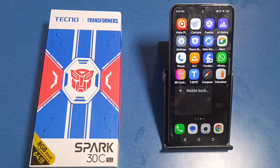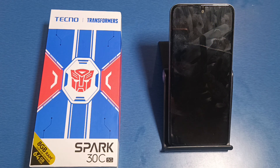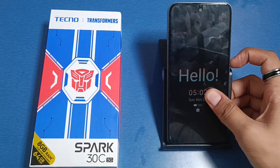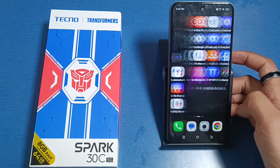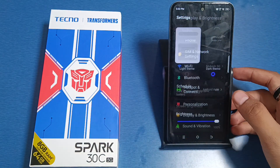Hello friends, welcome to our YouTube channel. In this video, I'm going to tell you about how you can increase the screen timeout feature in your Tecno smartphone. If you have not subscribed to our YouTube channel, subscribe to it and like our video. So let's start.